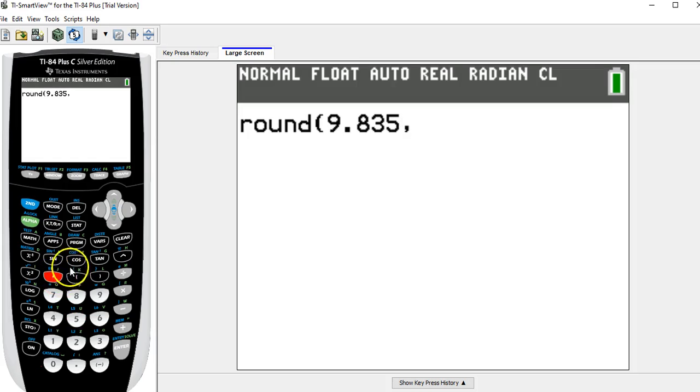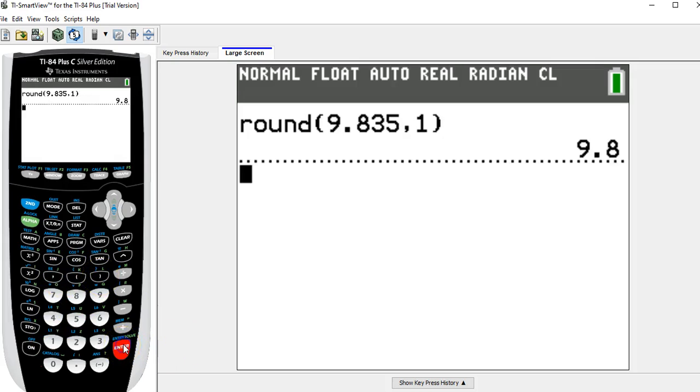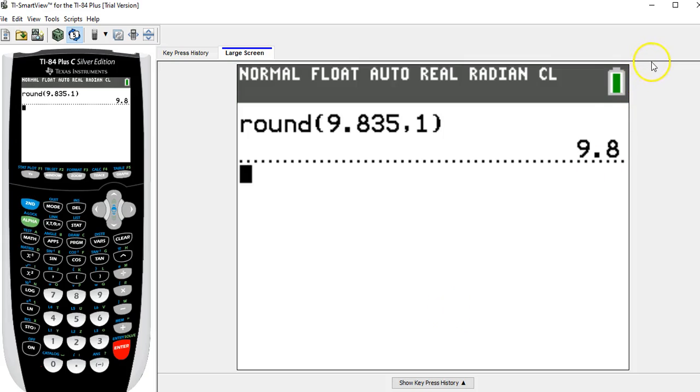Comma, and then 1 for one decimal place. Close off the parentheses. And when I hit enter, it rounds it off to the correct answer, 9.8. That's rounding off to one decimal place.